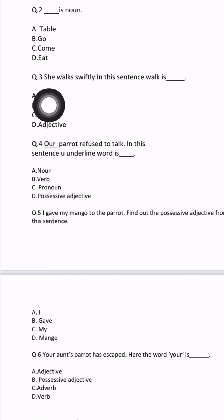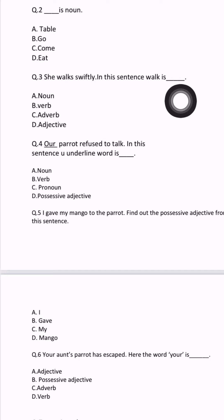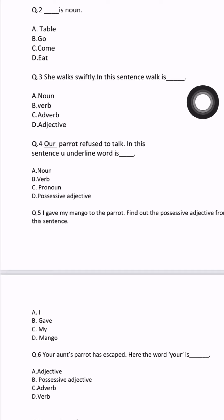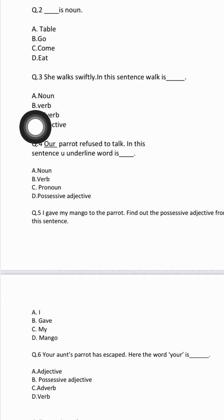Question number 3: 'She walks swiftly.' In this sentence, walk is blank. What does walk mean? Walk means chalna — chalna means some work happened, some action occurred. The word that shows any action is called a verb. So walks is a verb — we will select answer B, verb.